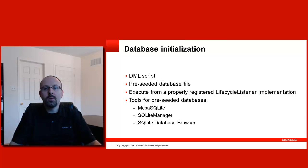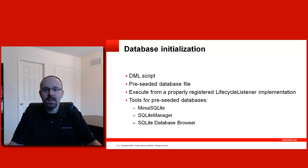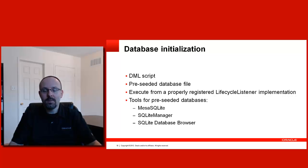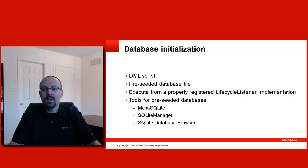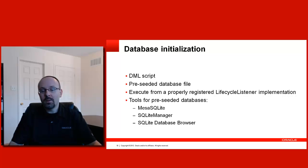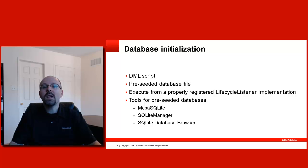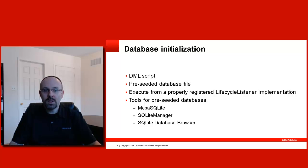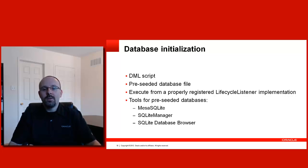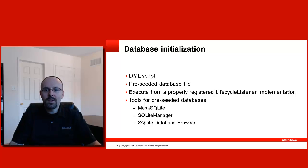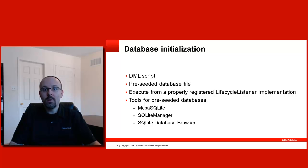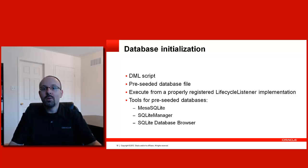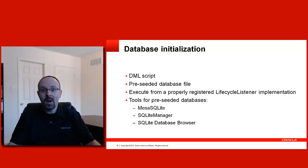Now, you are convinced that you need a local database for your application. But before you start doing those JDBC calls, you need a database. In SQLite, each database is contained in its own file. And the file is managed by the SQLite backend. You have two ways to create a database. First, you can execute DML statements like create table, create index. On the other hand, you can also use a pre-seeded database file. This file is packaged with your code and then you move it at a specific location for the application to use it. Whatever method you choose, you need to execute some code from a properly registered lifecycle listener implementation. If you want to create a pre-seeded database, there are some tools on the market that can help you with that.